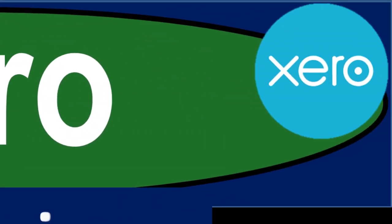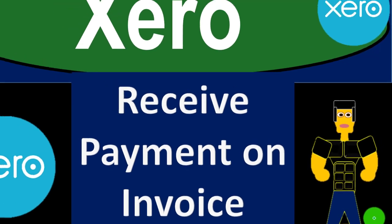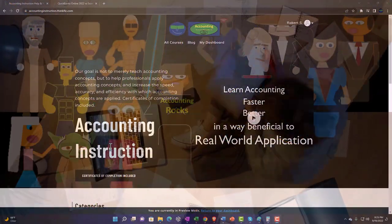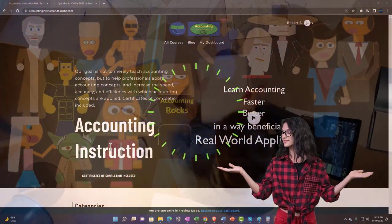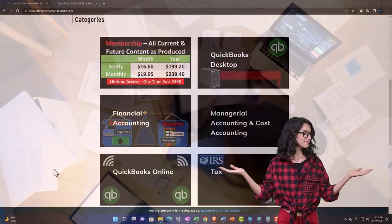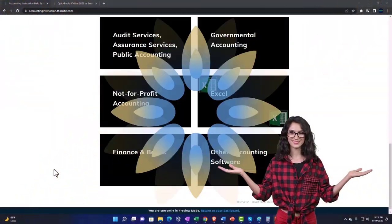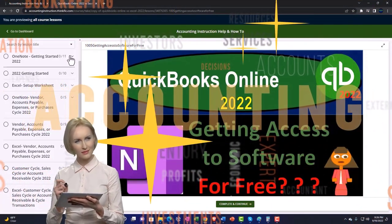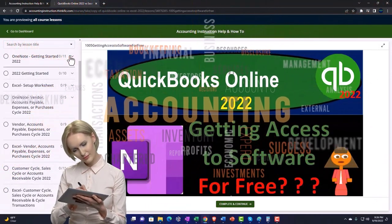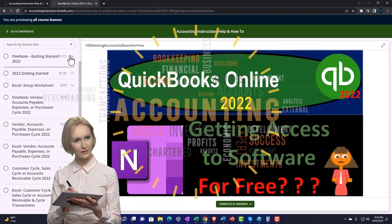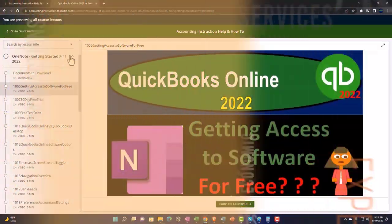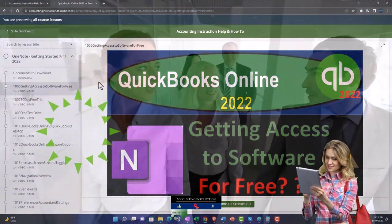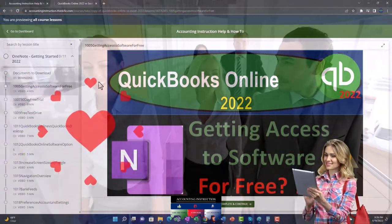Xero accounting software: receive payment on invoice. Get ready to be an office hero with Xero support accounting instruction. Click the link below for a free month membership to all of the content on our website, broken out by category and by course, each course organized in a logical fashion. We also include added resources such as Excel practice problems, PDF files, and more like QuickBooks backup files when applicable.